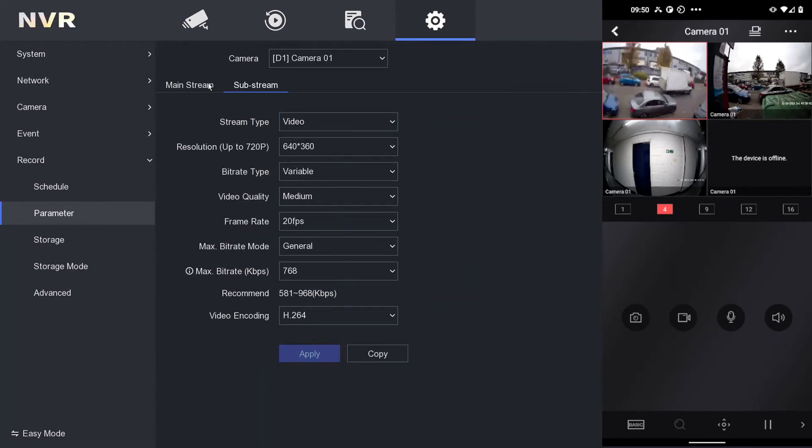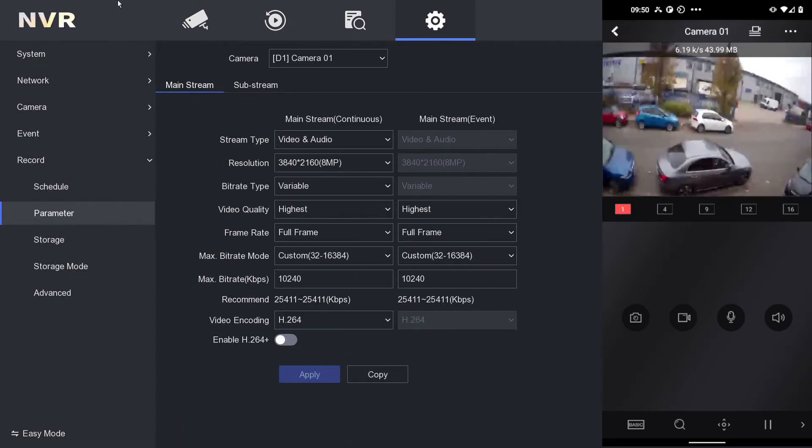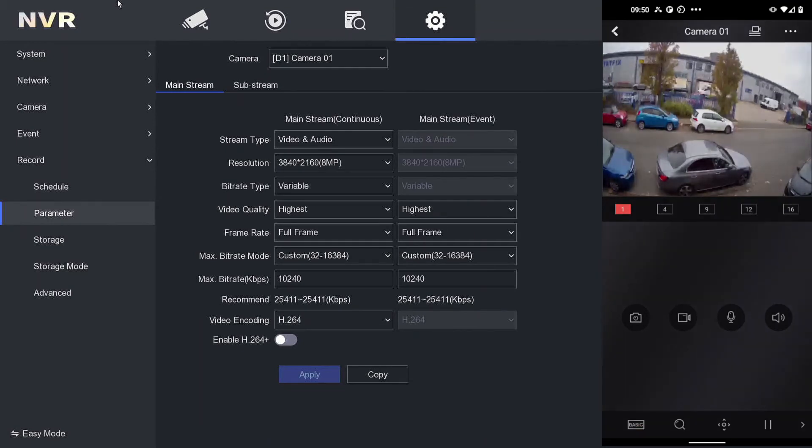On the right-hand side, you can see our app. I'm going to load up the camera. So we have no audio at the moment because it's in the substream. Let's go to the mainstream. In the bottom left-hand corner, it says Basic, so we click on Basic